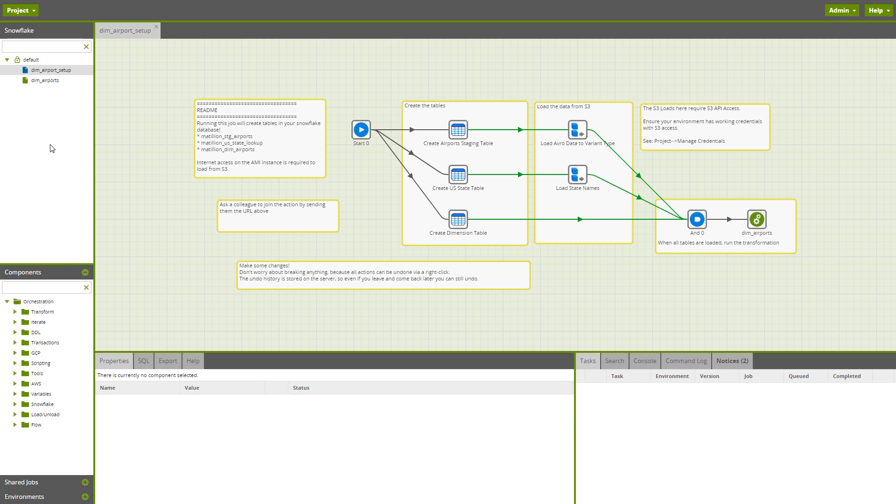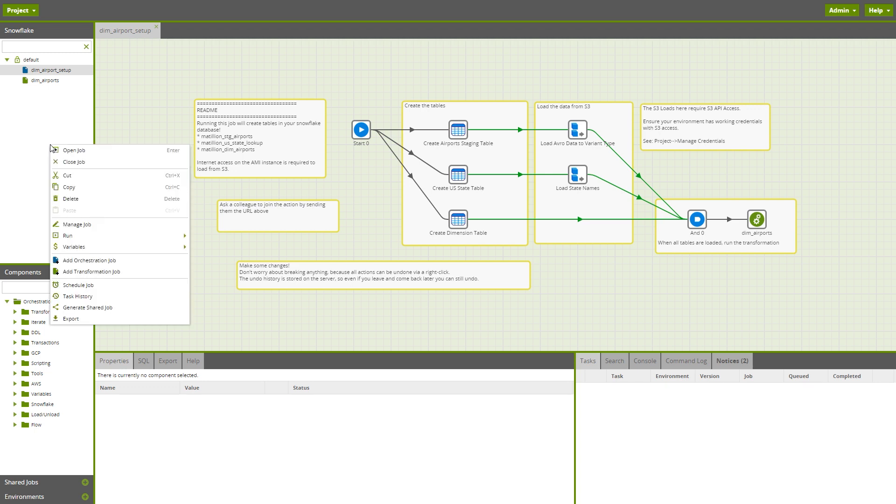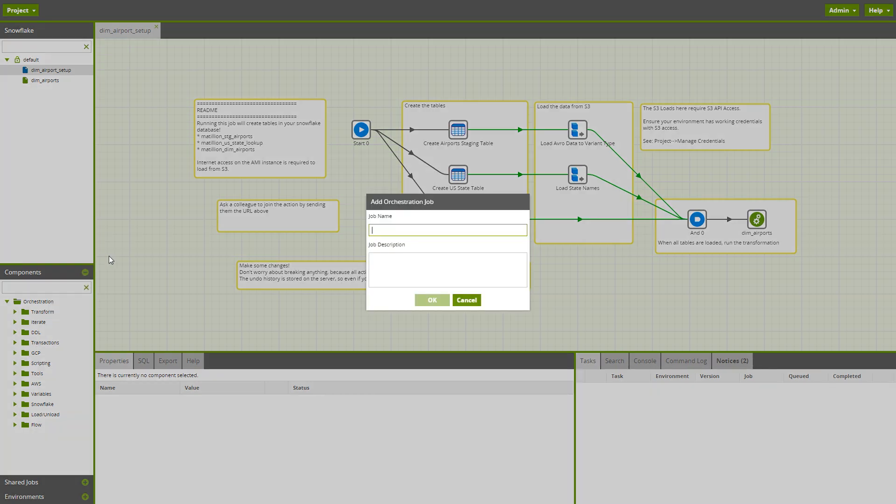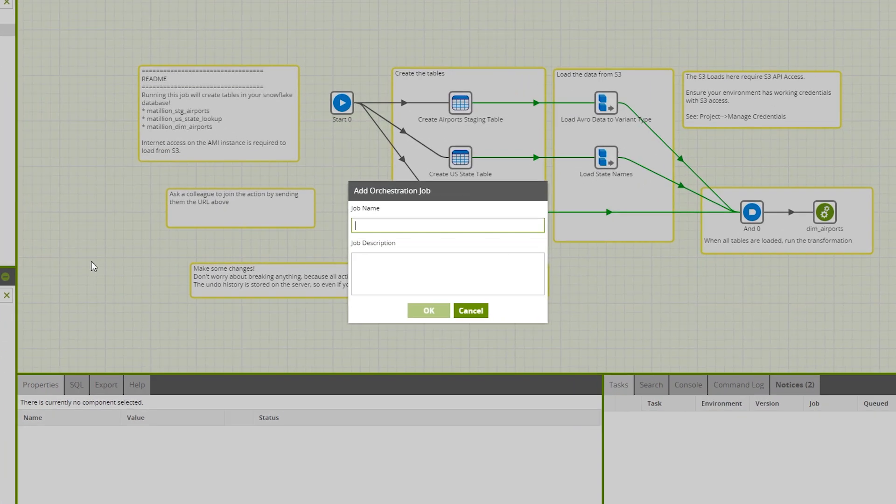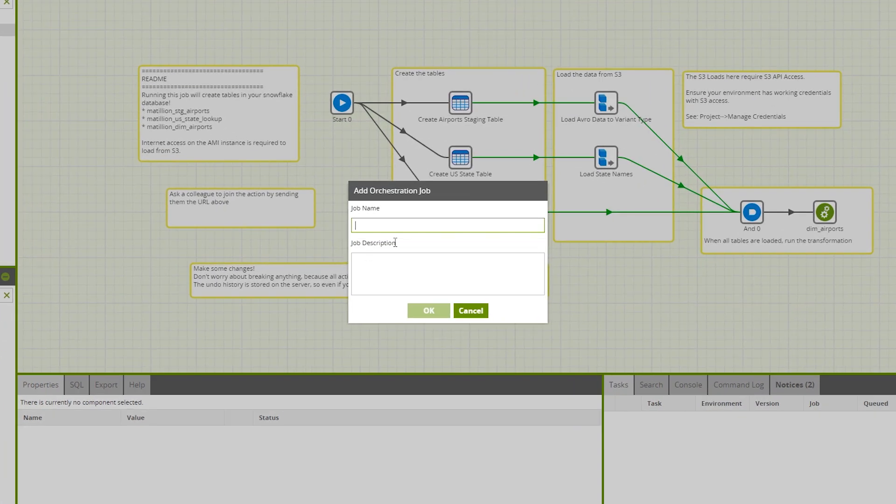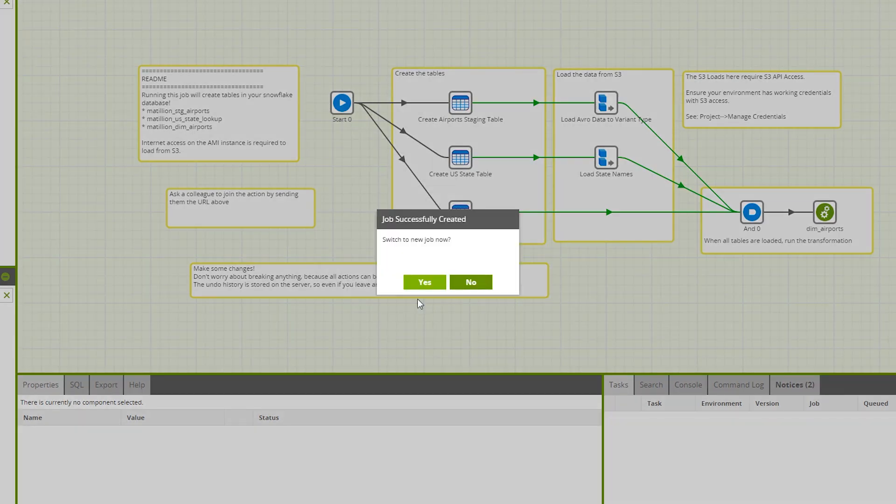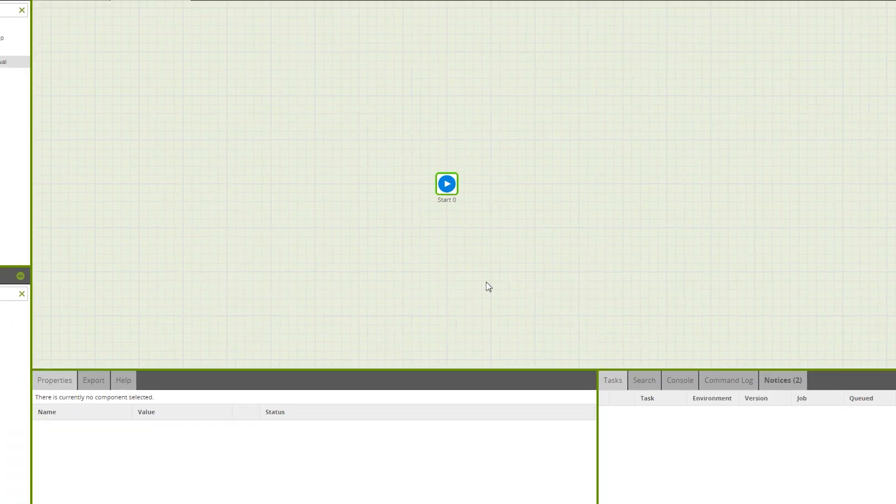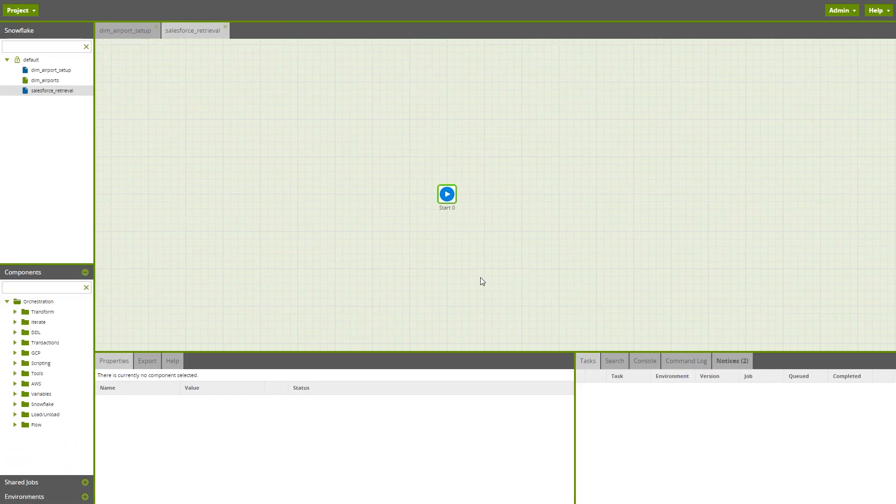To create a new job, we can simply right click in the explorer panel where we want the job to appear and select add orchestration job. We are going to name this job Salesforce retrieval. Since all orchestration jobs need a start component, Matillion has already added one for us by default.